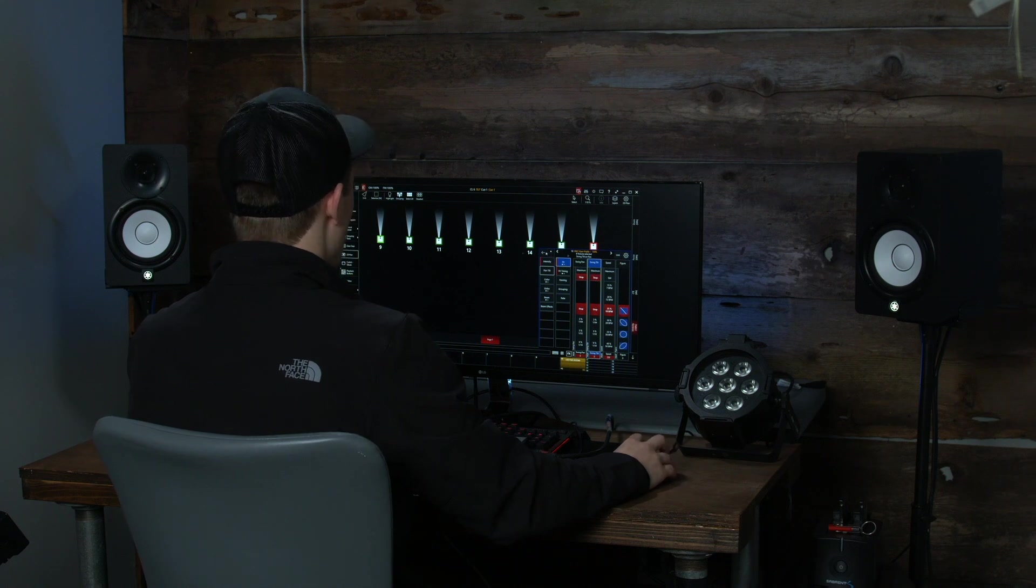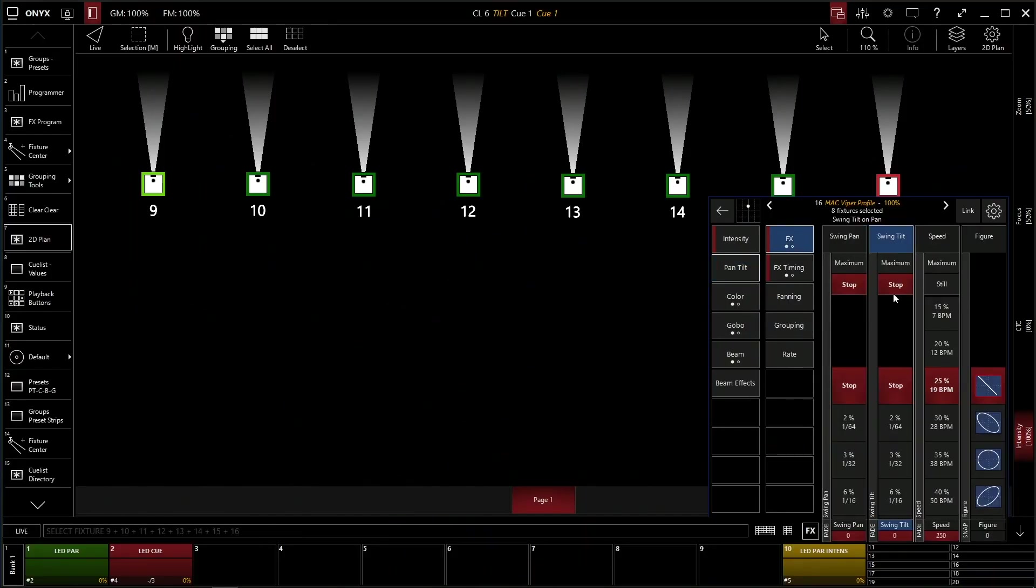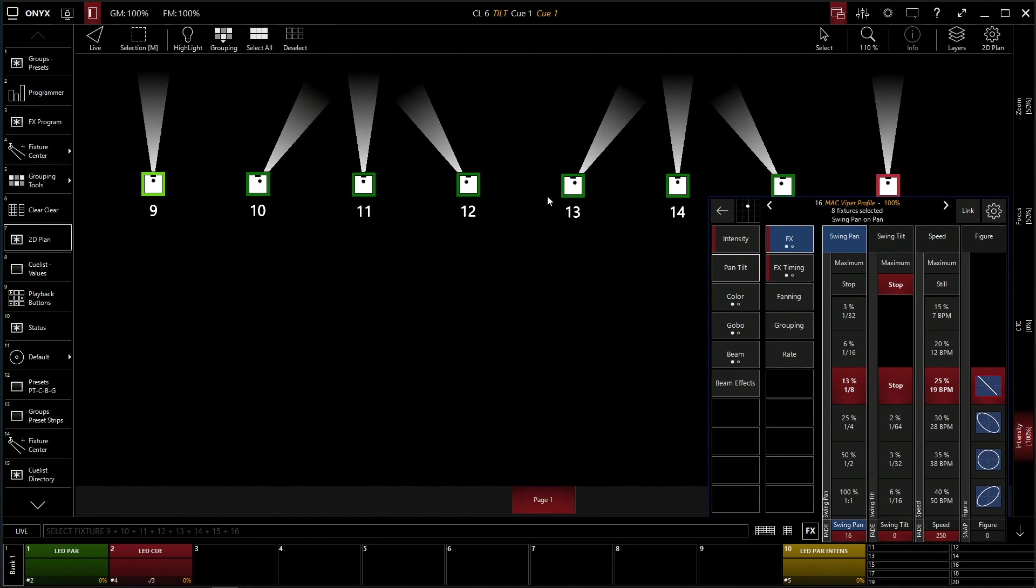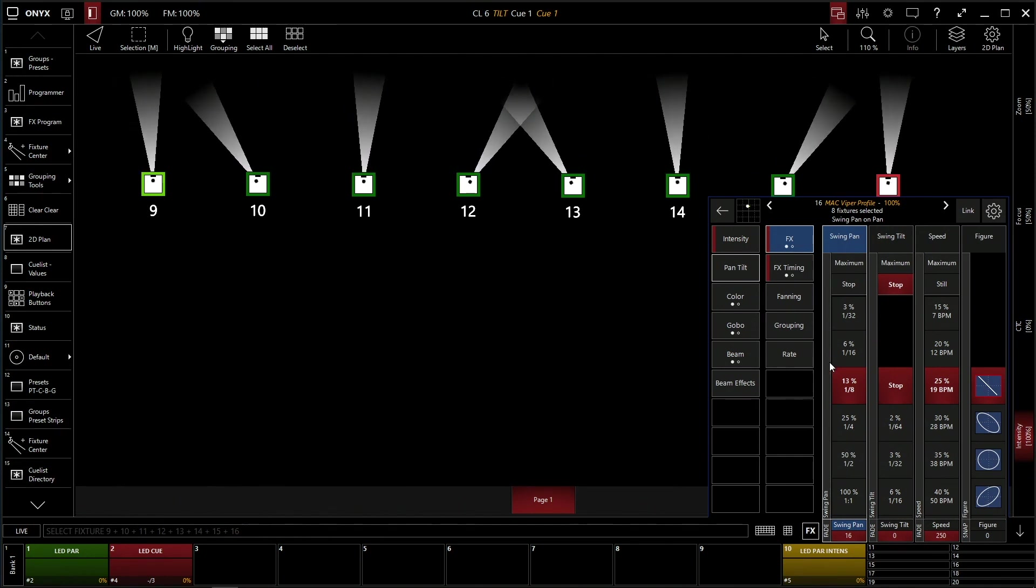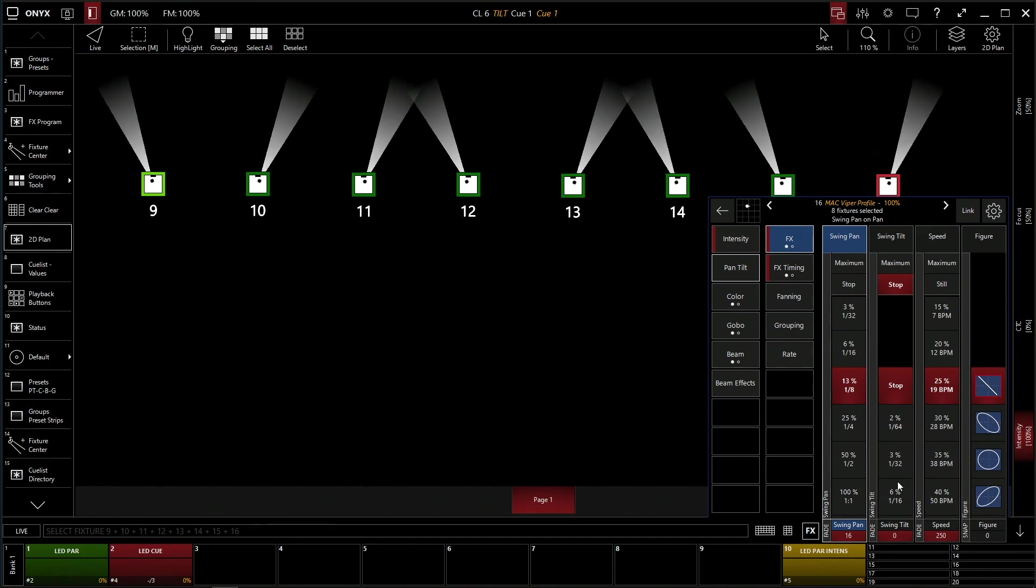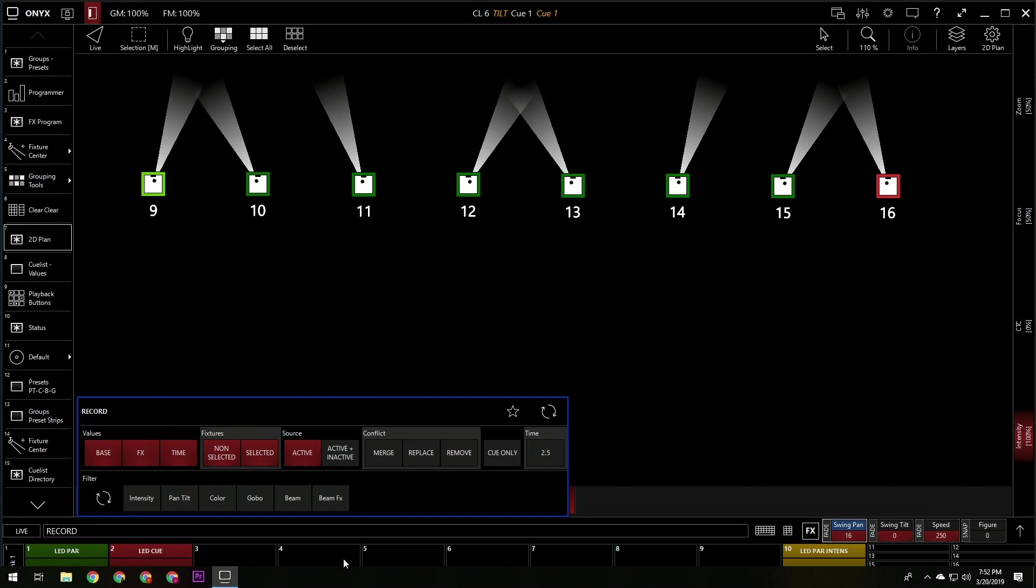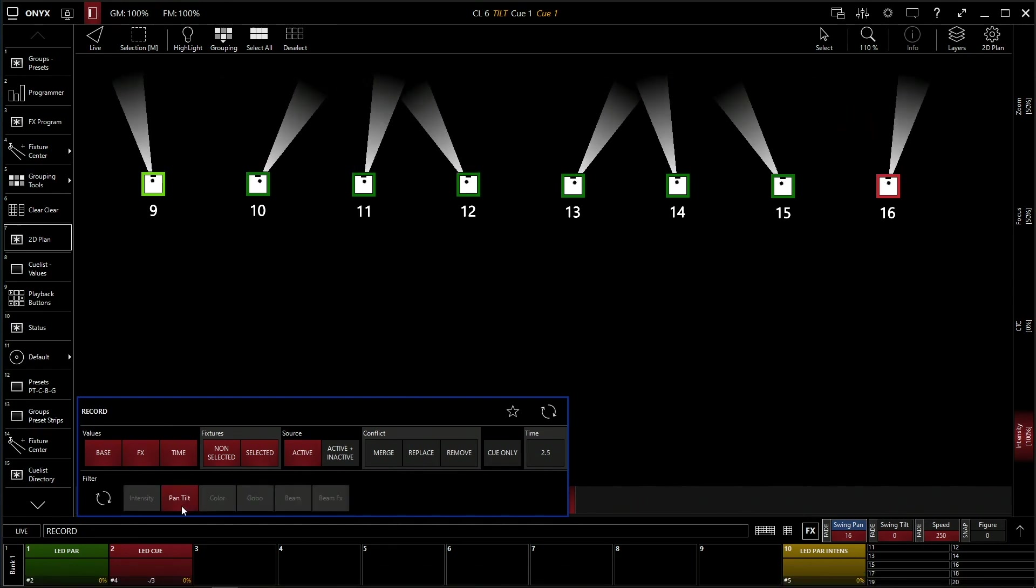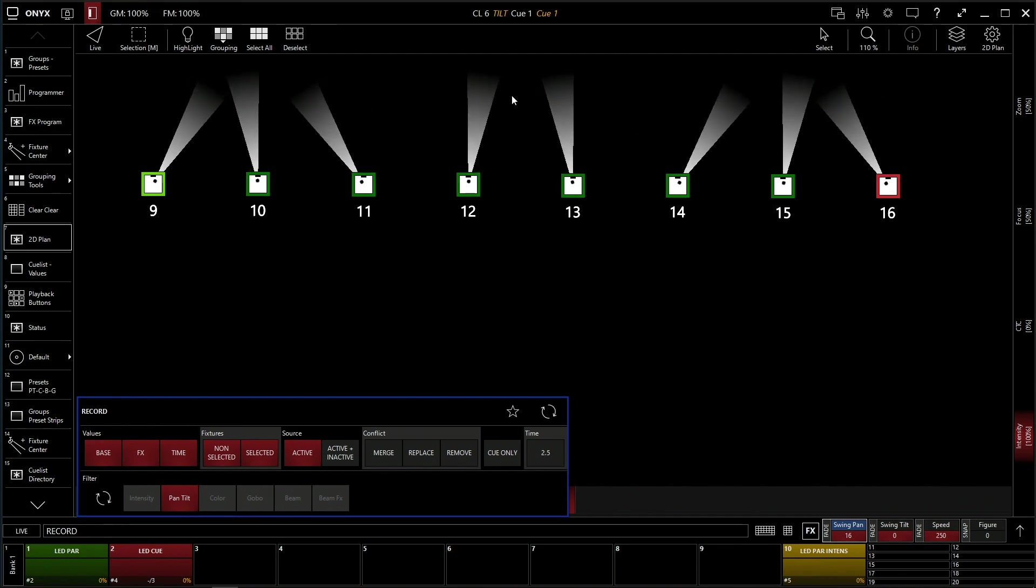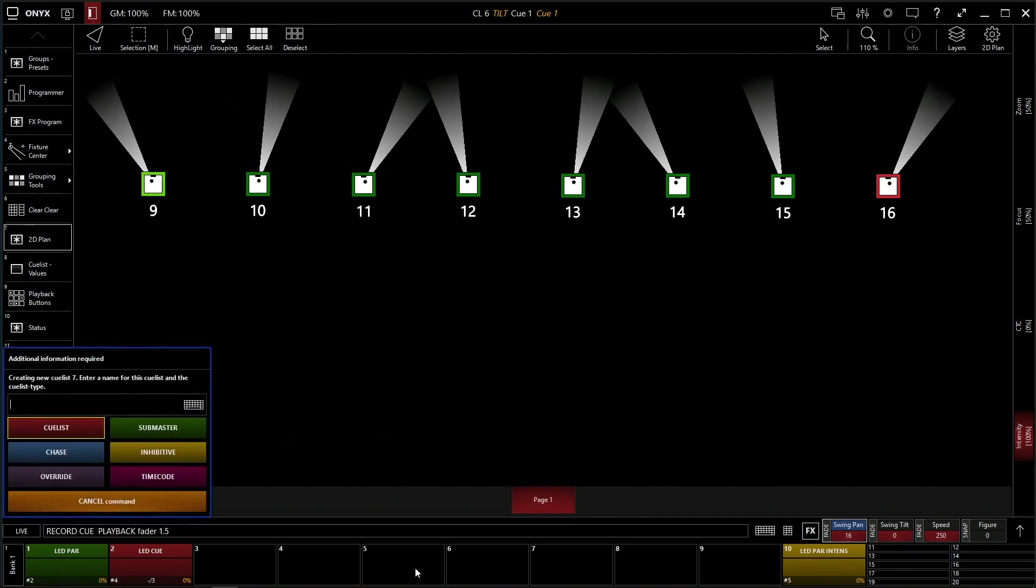So now we want to record this. We want to record our pan and tilt effects. We're going to make our tilt effect that's maximum. Let's scale it down. Okay, there's an eighth. We have our effect running. So what we're going to do is we're actually going to click record. And then we're going to just do pan and tilt because we don't actually want to store the intensity. We just want to store the effect. And then we're going to click on our thing.